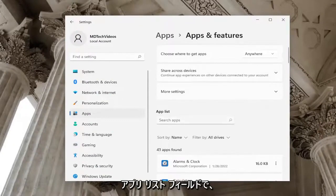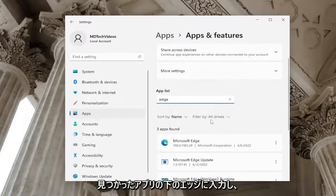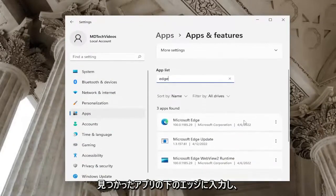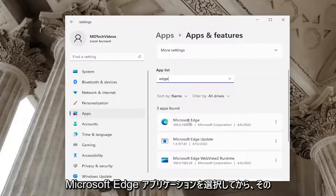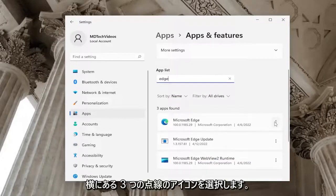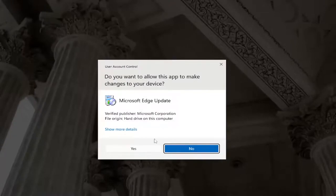In the apps list field, type in Edge. Underneath apps found, select the Microsoft Edge application and then the three dotted icon next to it. Select the modify button.